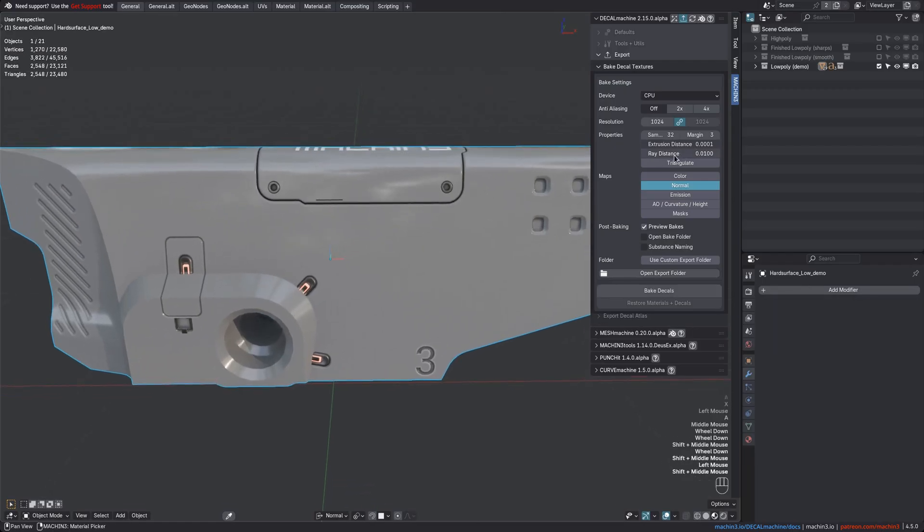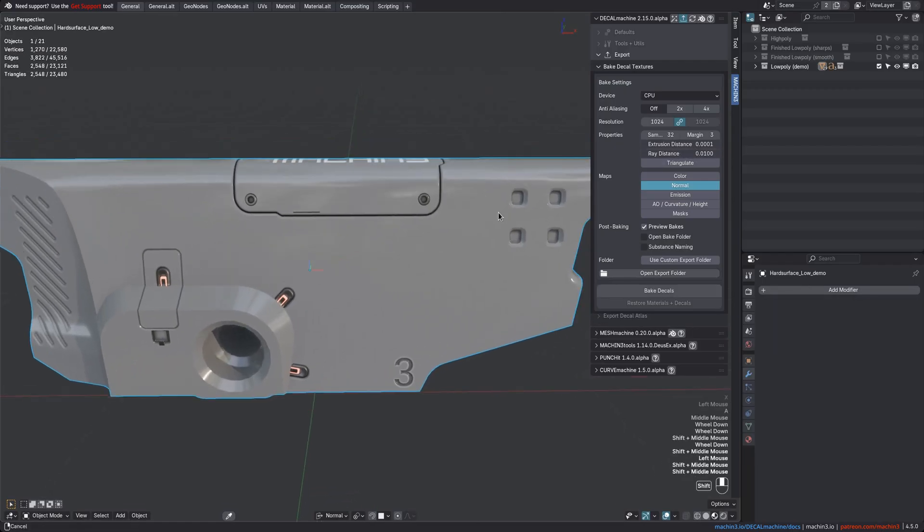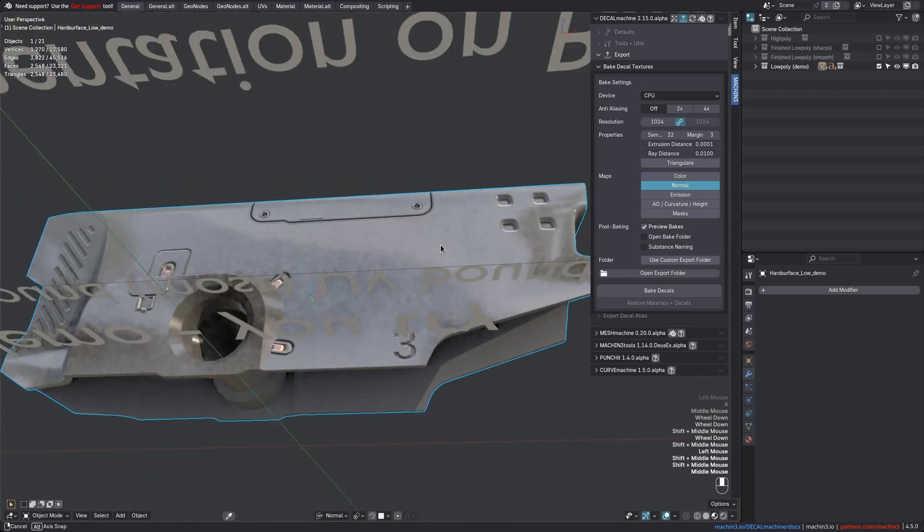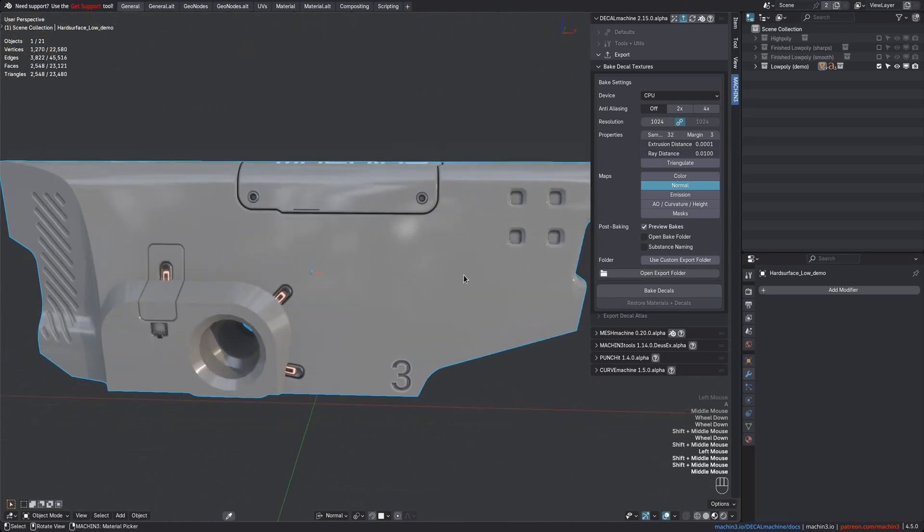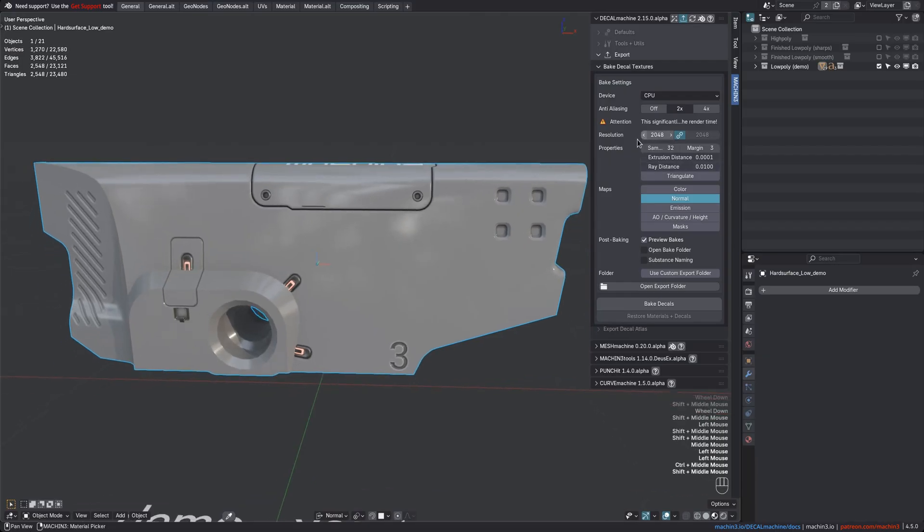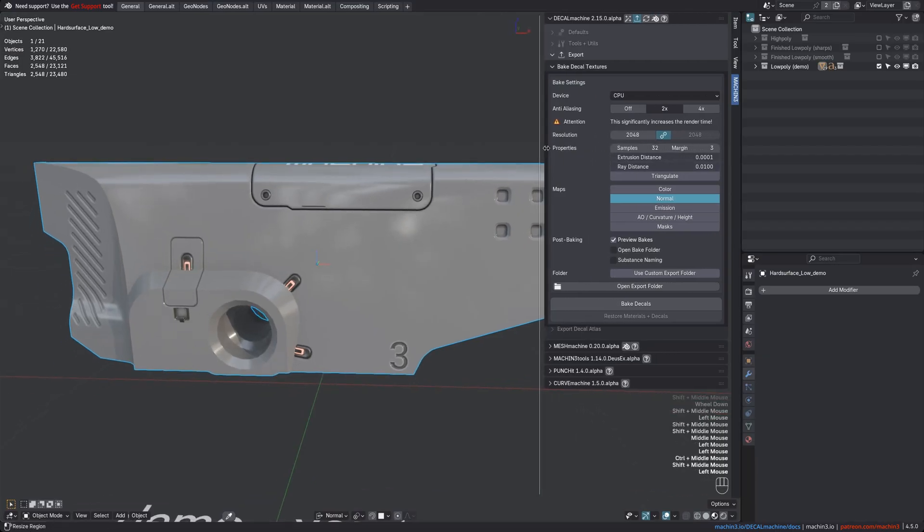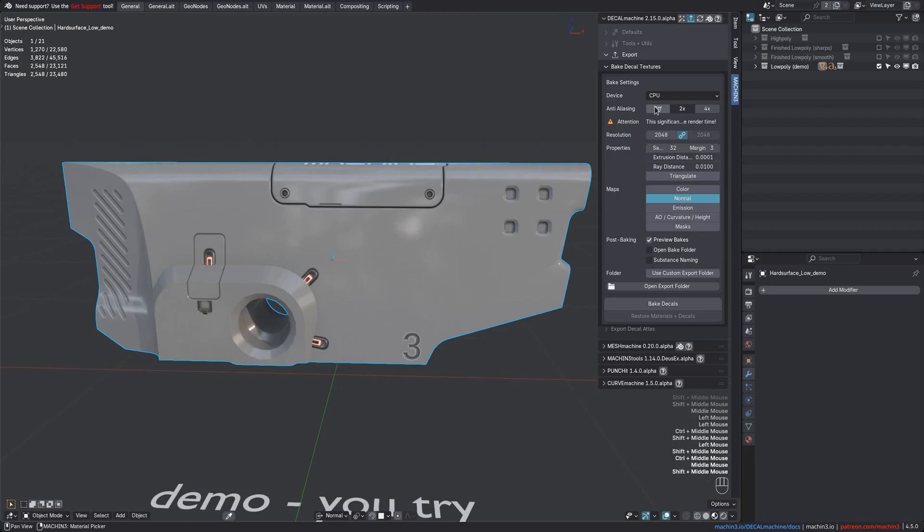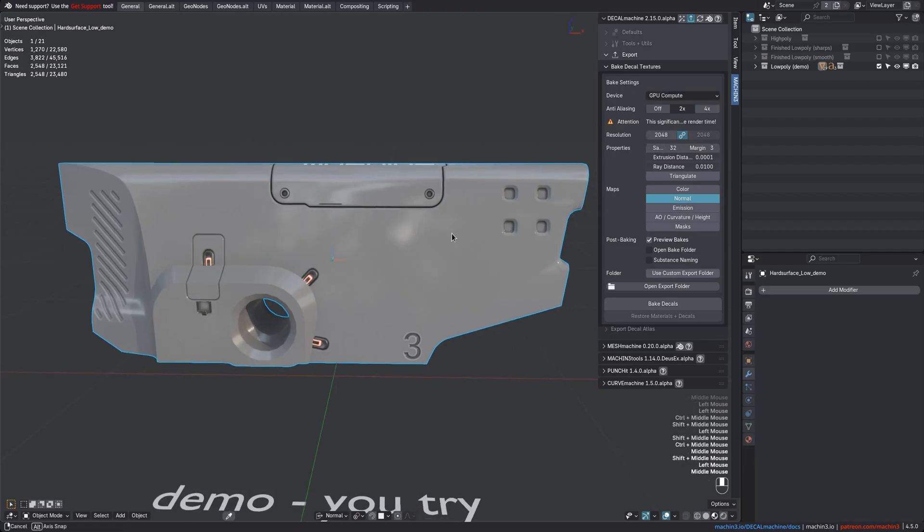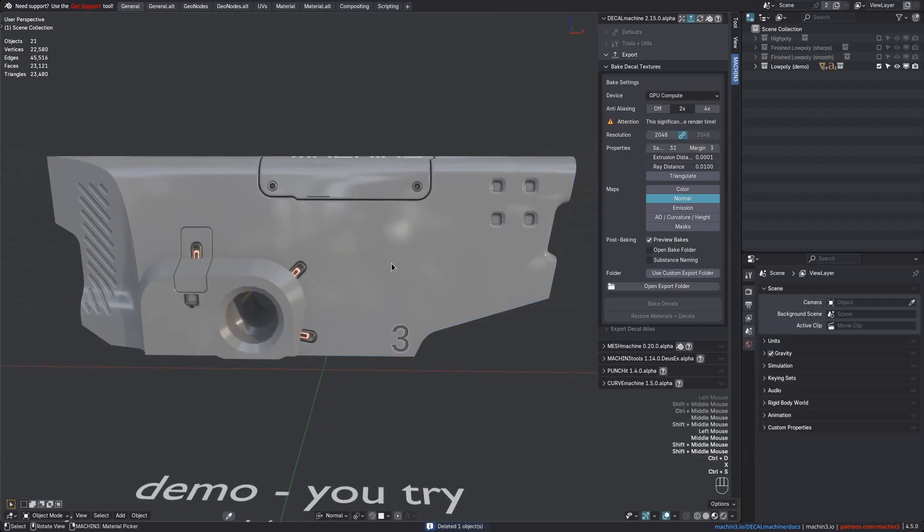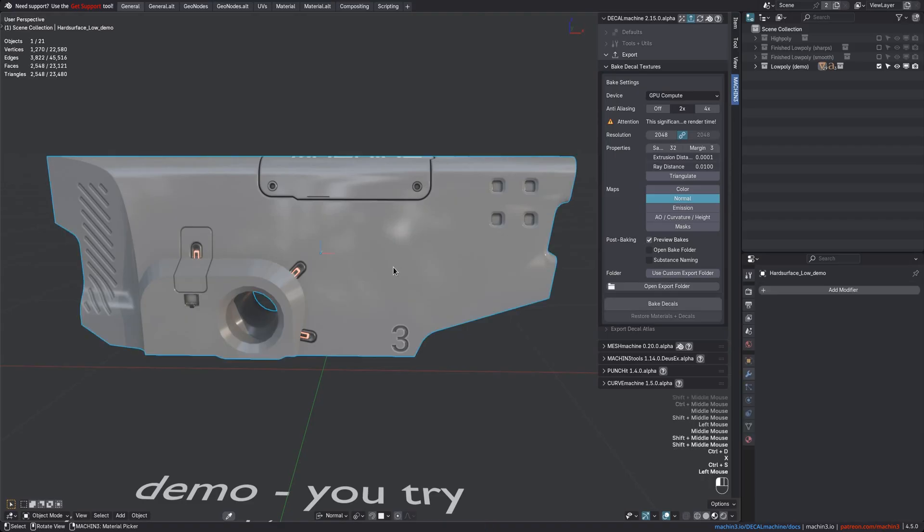And now with the ray distance at its default, I know the bake will work out great, and I'm enabling super sampling and increasing the resolution as well. This bake will take considerably longer now, but thankfully I'm only going to bake normals and some temporary support maps. Also definitely switch to the GPU if you have that option. I then select the object that carries the decals and hit the bake button.